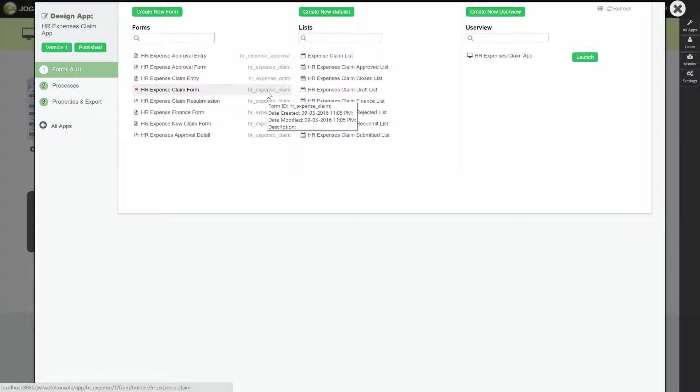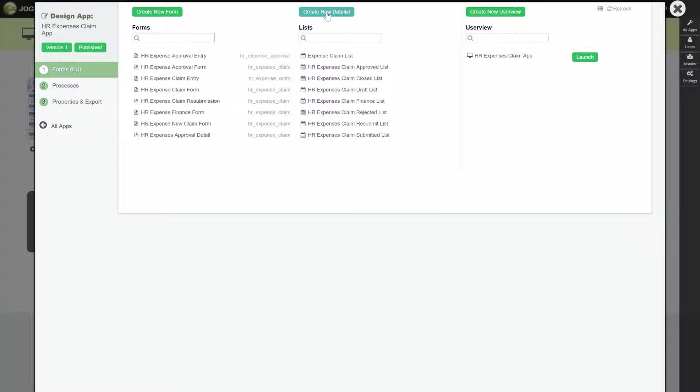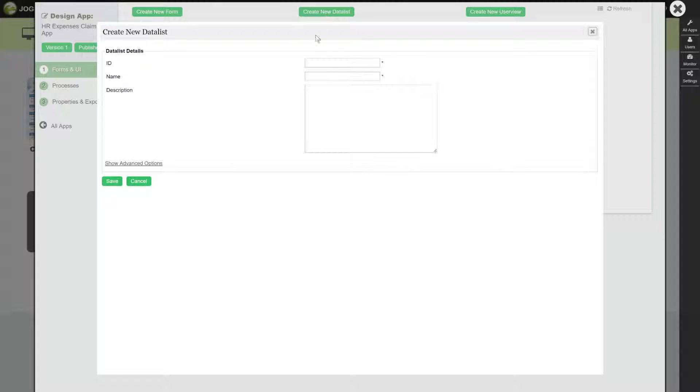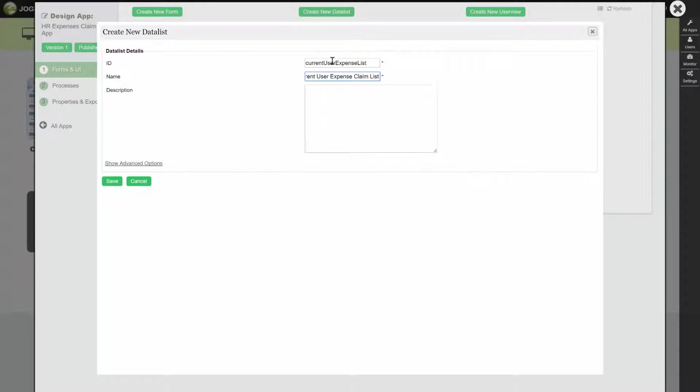Next, we are going to show you how we can filter a list by using the current user hash variable. Create a new data list, name it as current user expense claim list. We can base it on the existing expense claim list.